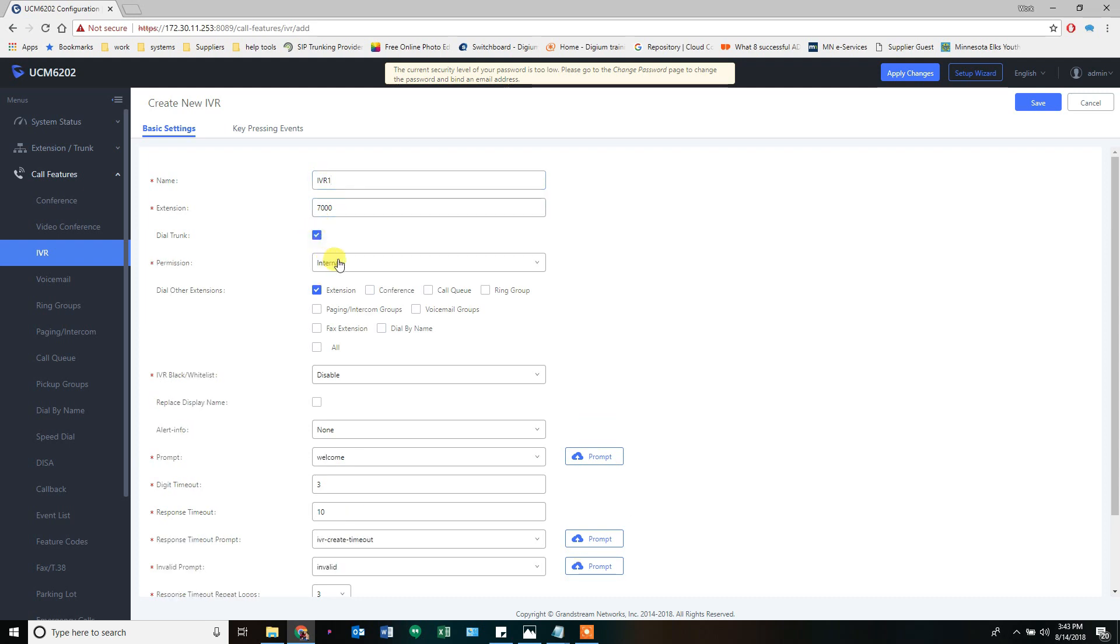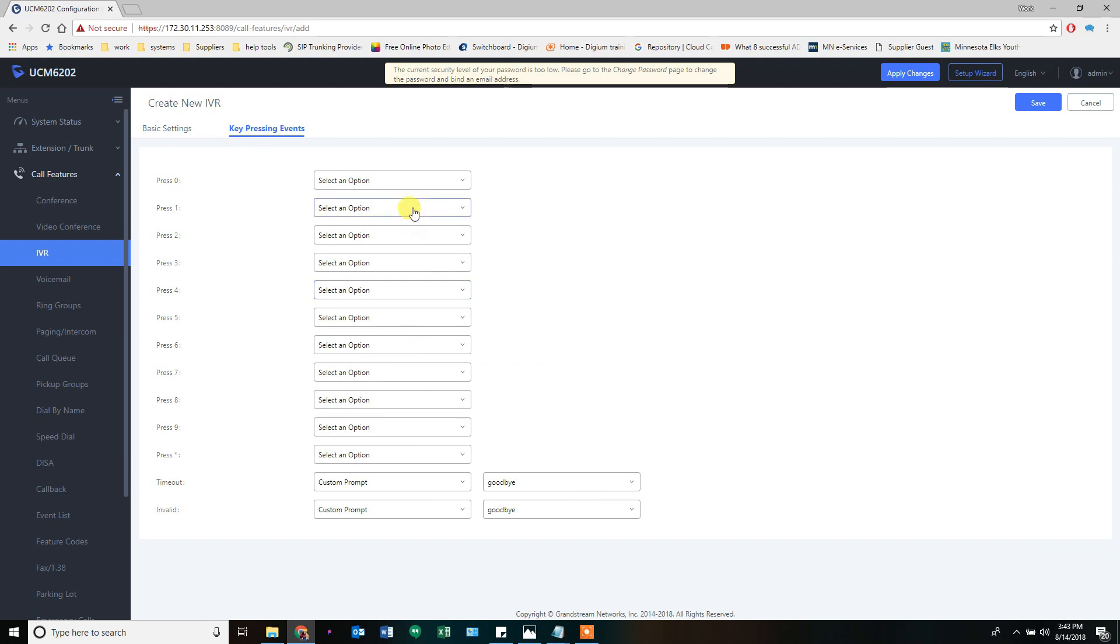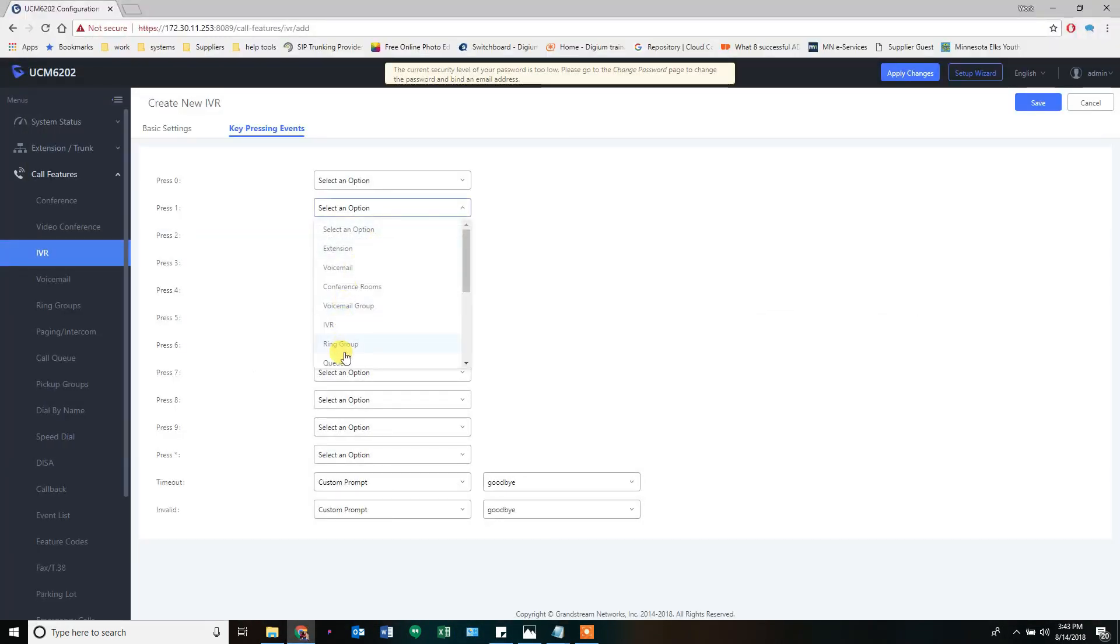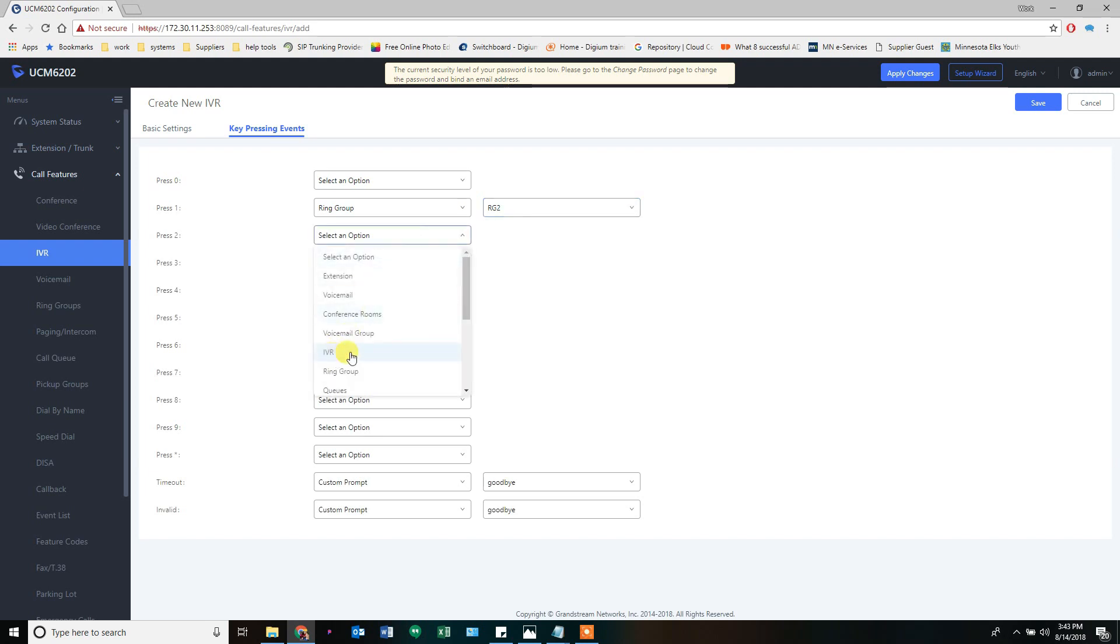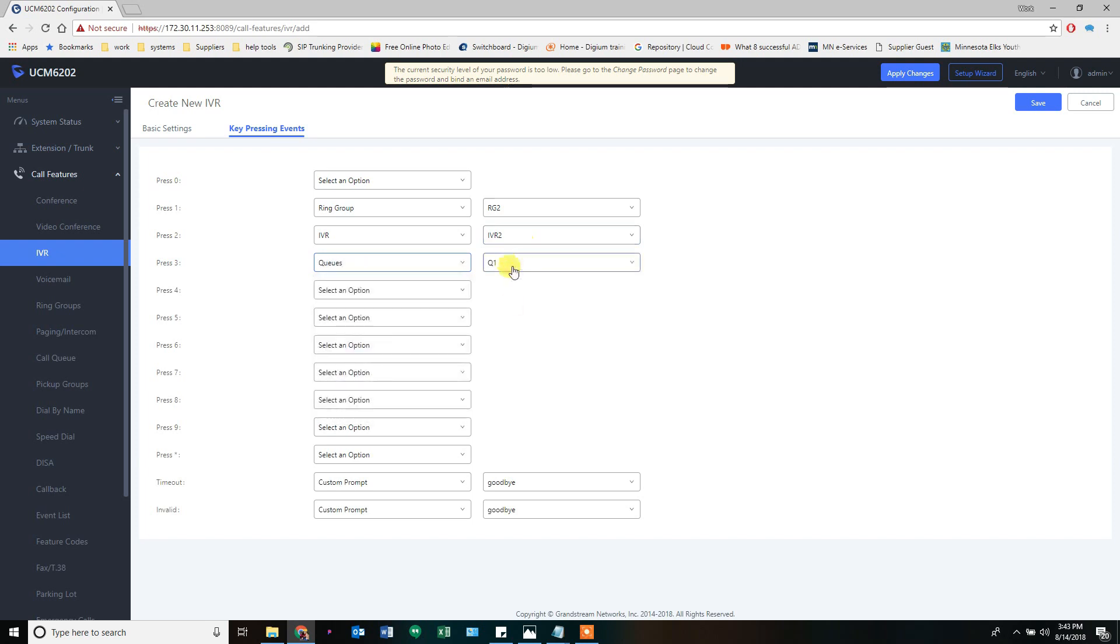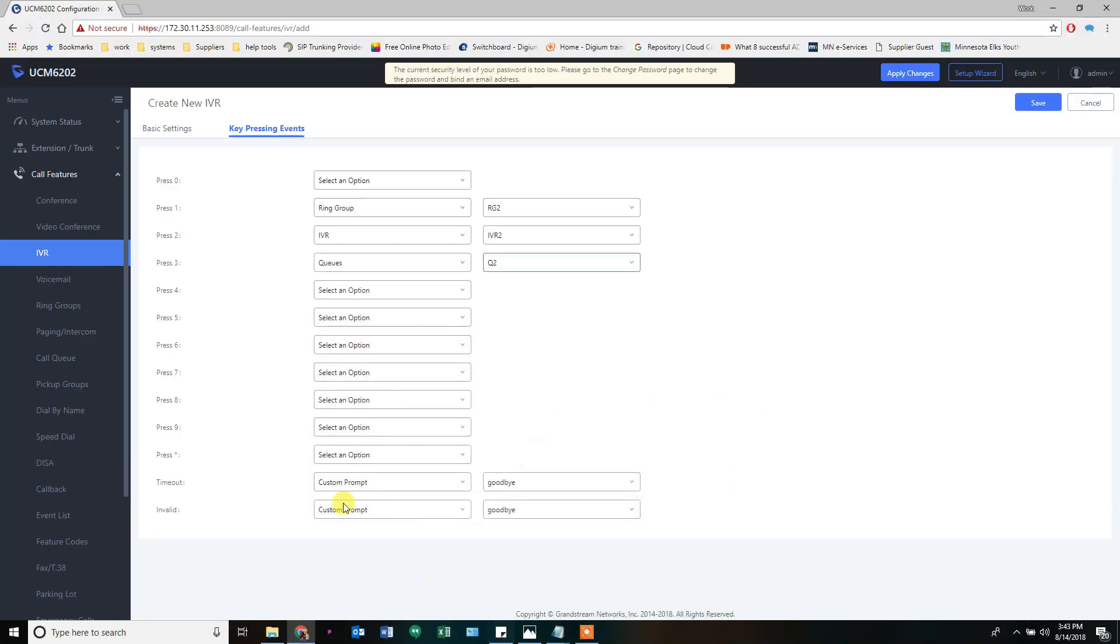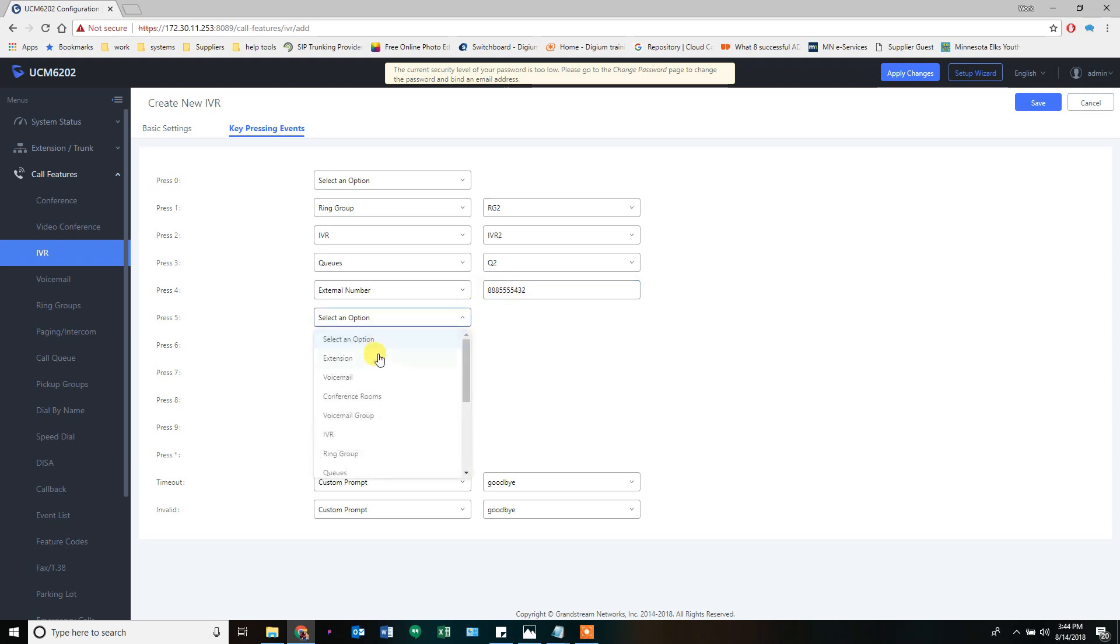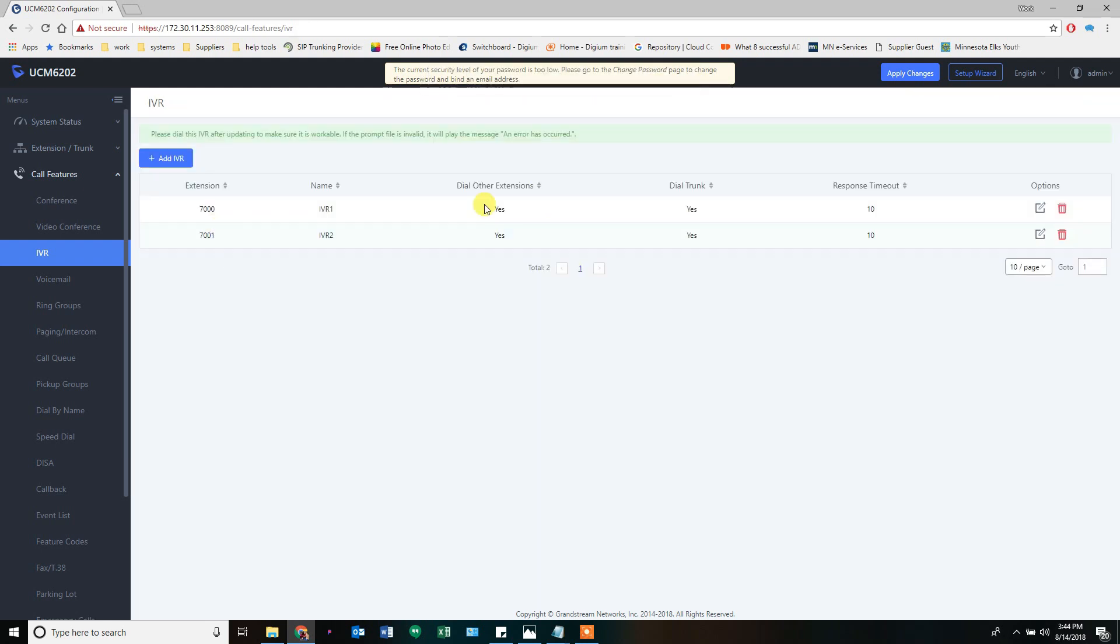Which can also dial trunks. Or dial the trunk and can reach other extensions. Has national rights. All the same settings down here. Key pressing events. All the same settings. Ring group two, IVR2, Call Q2. And you can really build these any way you want. And then outside number and voicemail. And you can build them in layers. You can layer IVR and IVR and IVR. And lots and lots of menus. Or have no menus at all. It's completely up to you.